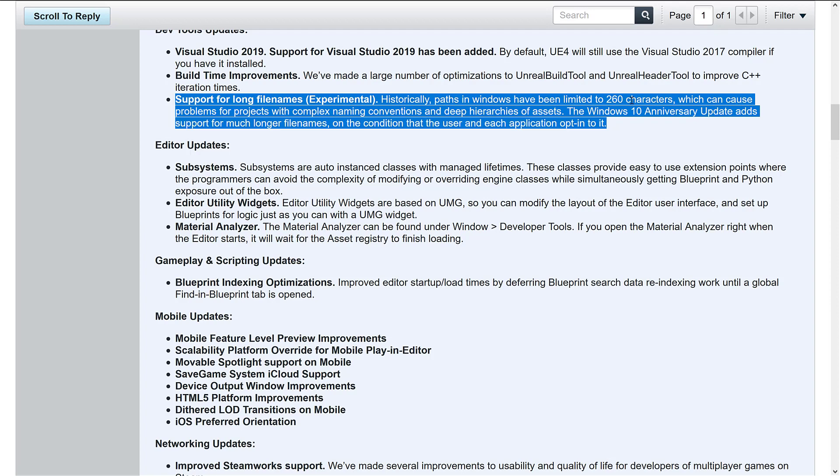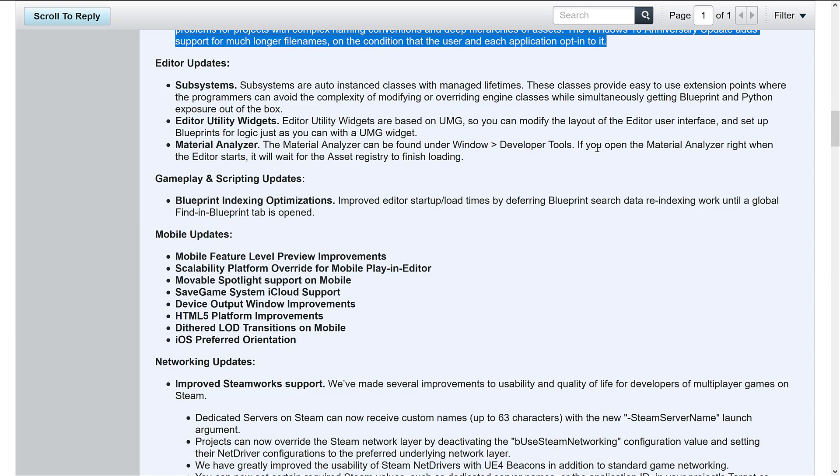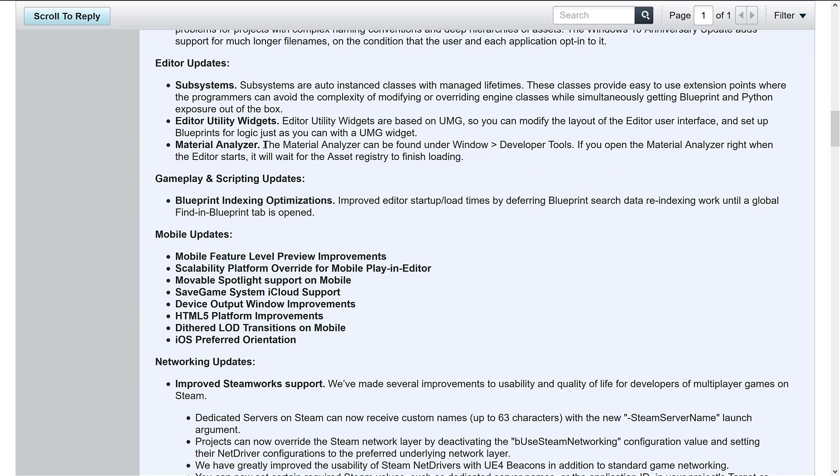And that is generally your number one way to get around these bugaboos when you're dealing with Windows 10. So even though long file names are supported experimentally, I wouldn't touch it with a 10 foot pole, but hopefully for the future, that will be a nice new thing.